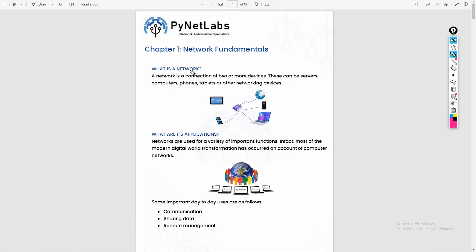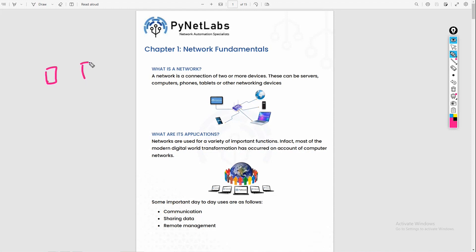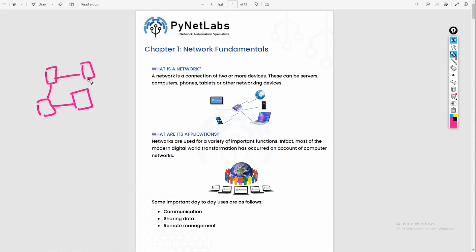What is a network? A network is a connection between two devices. You can't have a network from one device — you will have at least two devices. If you connect them, it becomes a network. Of course, you can add other devices and it becomes a big network.